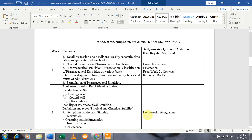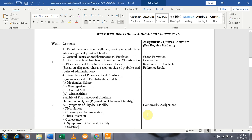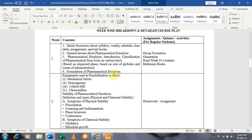That is the week-wise breakdown and detailed course plan — the week-wise splitting of the contents of the course. In the first week we will discuss the syllabus as covered so far, the week schedule, timetable, assignments, and textbooks. We will also discuss a general lecture about pharmaceutical emulsions.